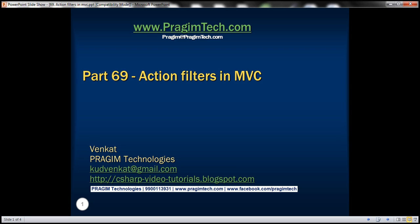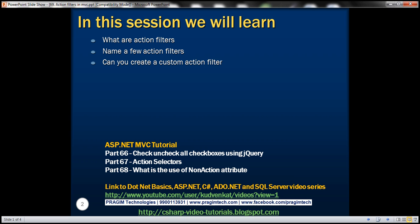This is part 69 of the ASP.NET MVC tutorial. In this video, we'll answer a few questions related to action filters: What are action filters in ASP.NET MVC? Can you name a few action filters that are commonly used? And is it possible to create a custom action filter?